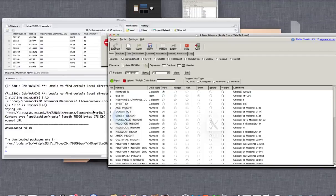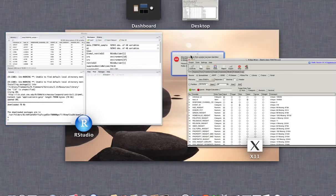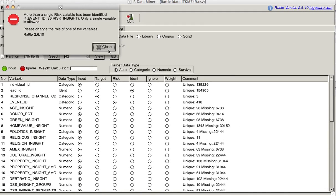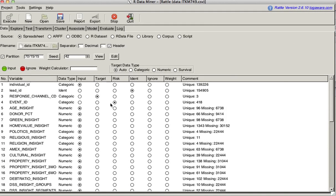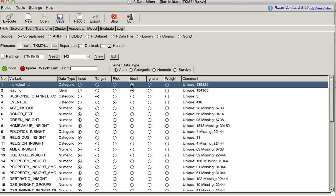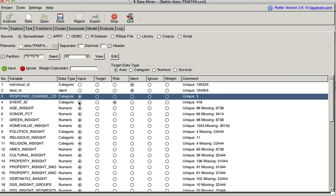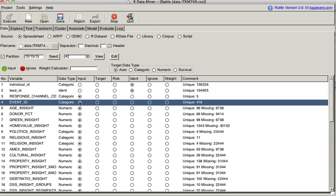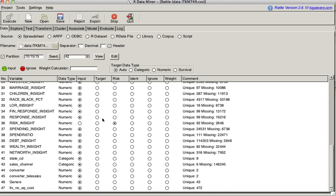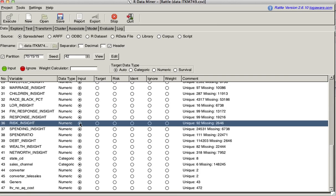Here we have it saying there was more than one risk variable, but we're not going to pay attention to this. First of all, we say that individual ID is not an input, it is an identifier. Response channel code is not a target, it is an input. Same thing with event ID. It's actually not an ID, these are categories, so it's not part of the risk pool, it's an input. We scroll down. Here we have something else on risk, which is risk insight. I say no, it's not risk, it's an input.